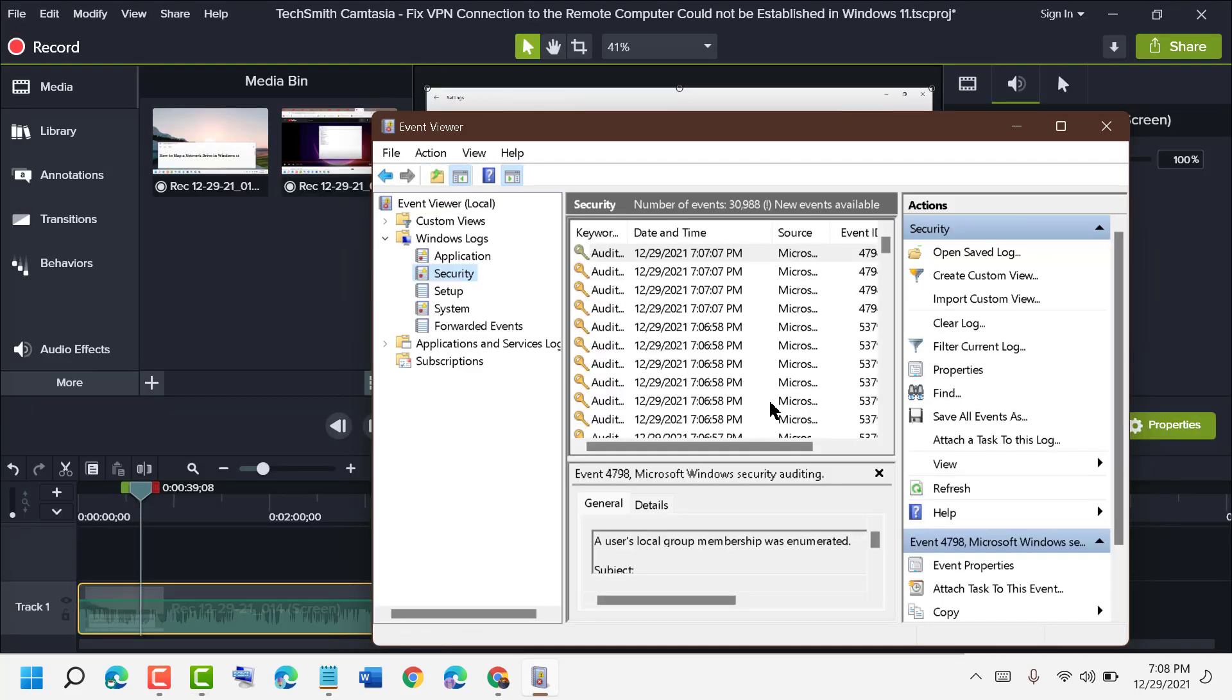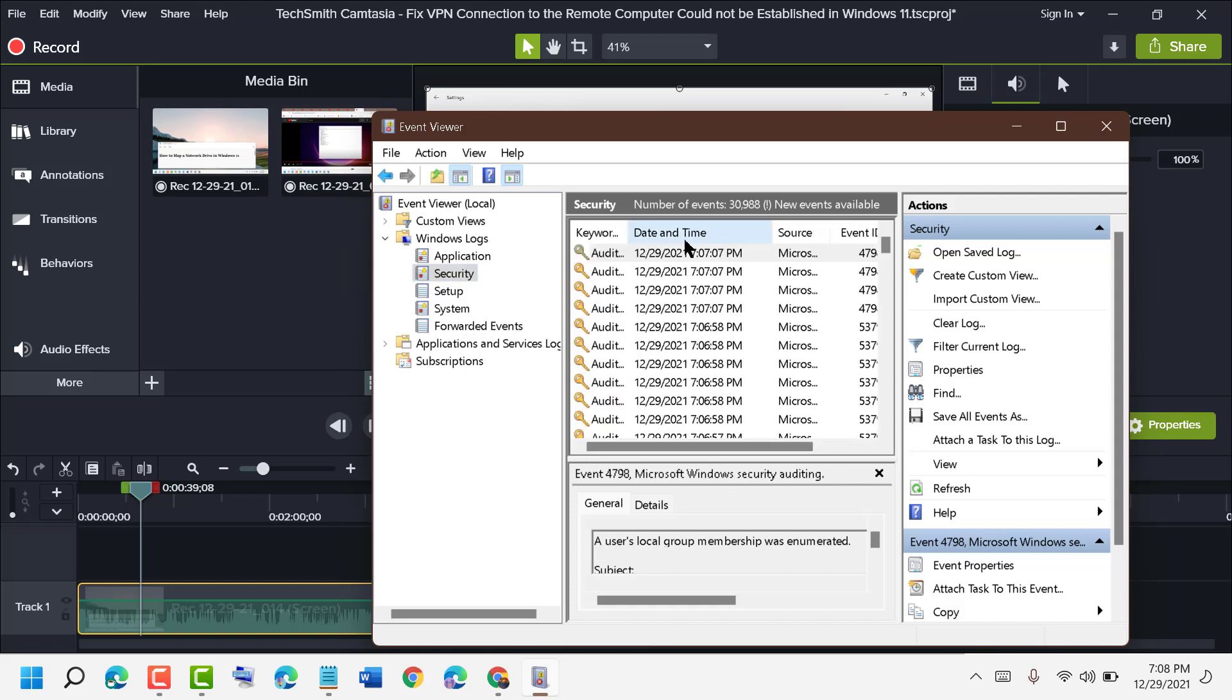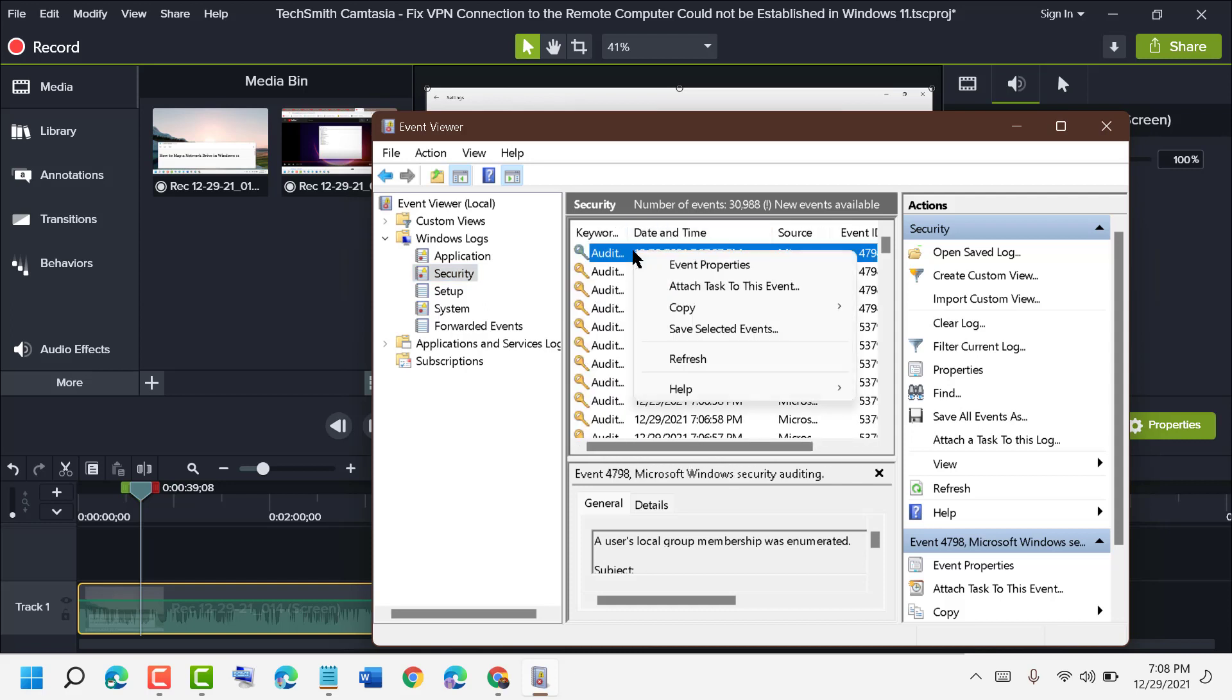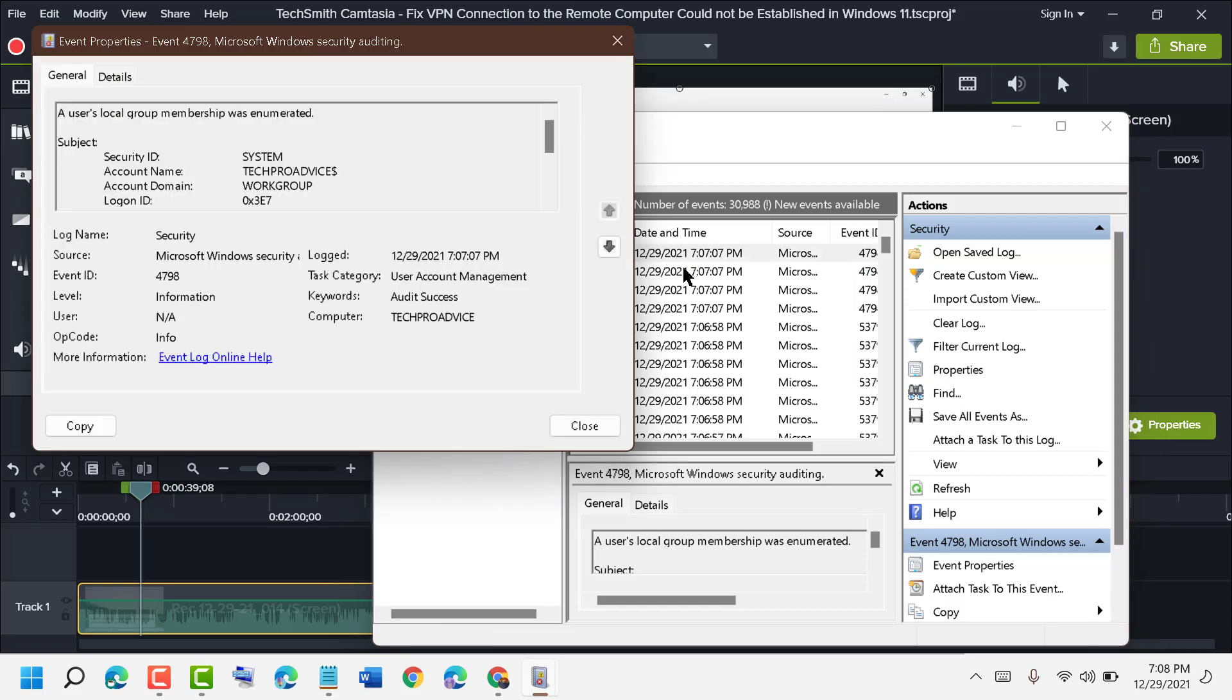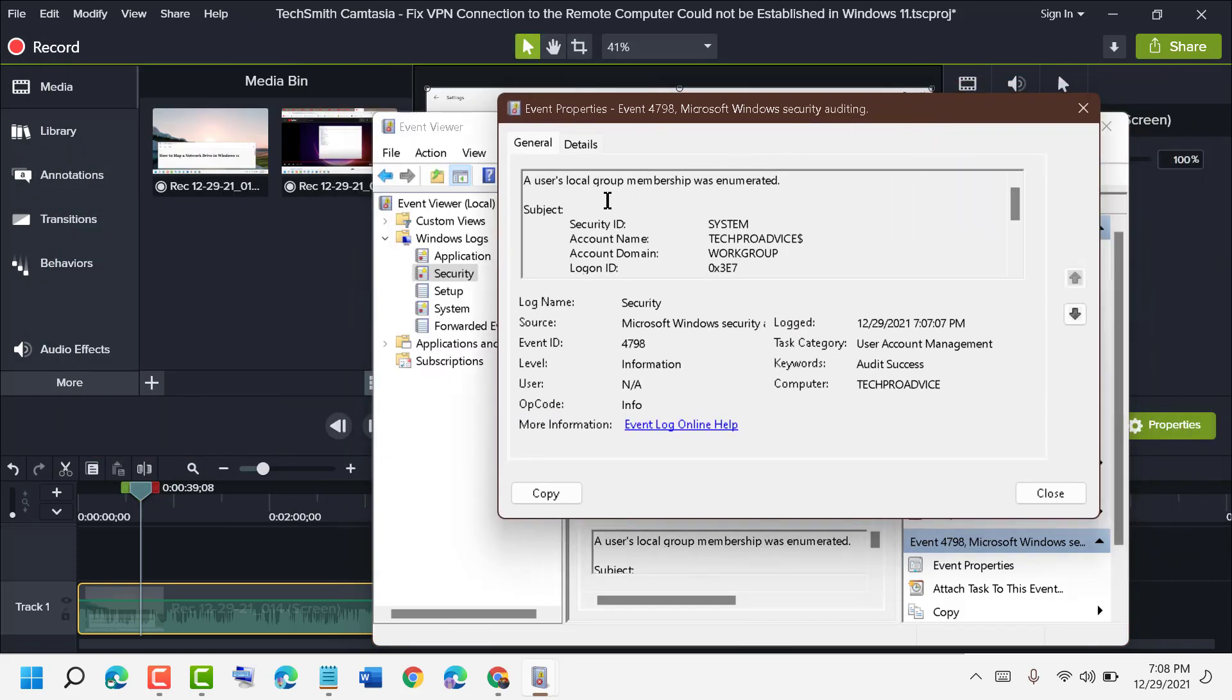Now here you will see audit logs. If you want to check log history, right-click on an event and click on Event Properties. You will find all